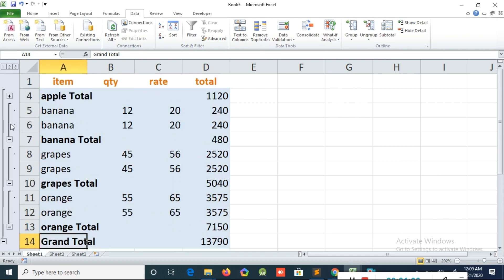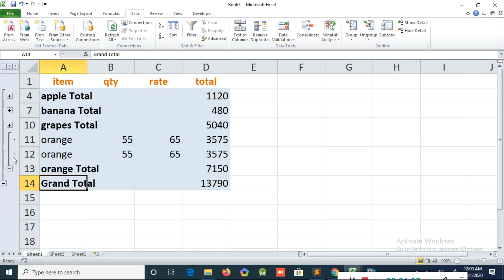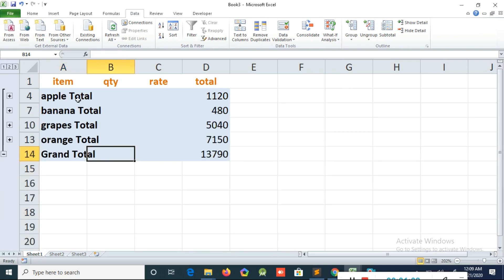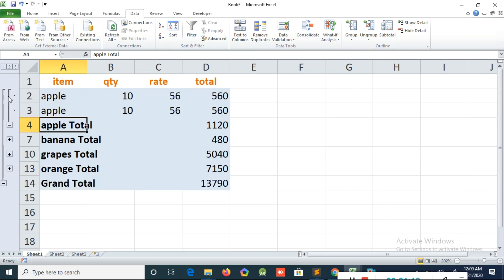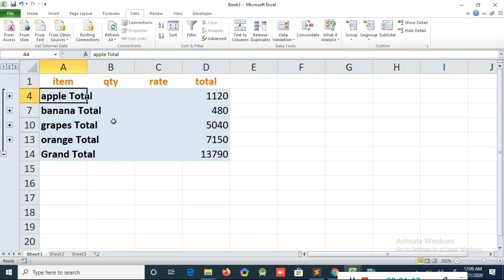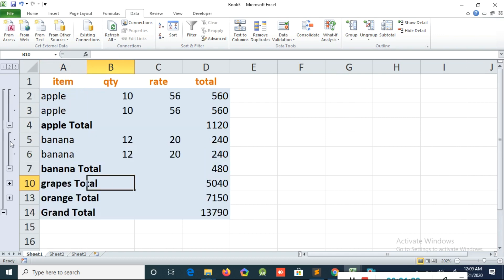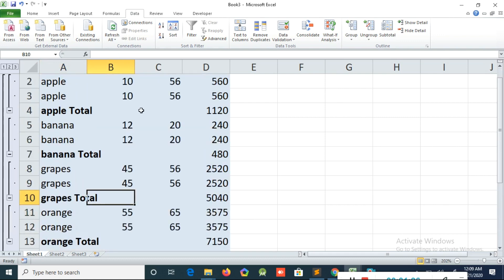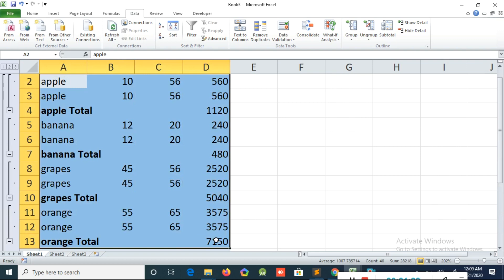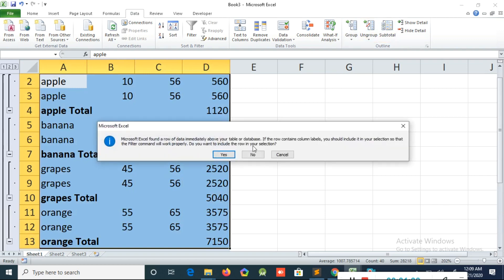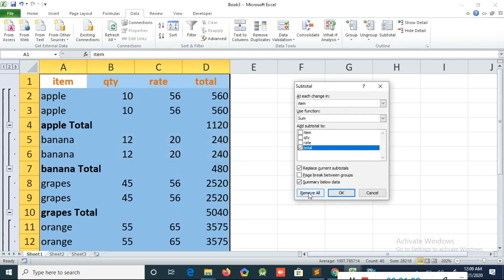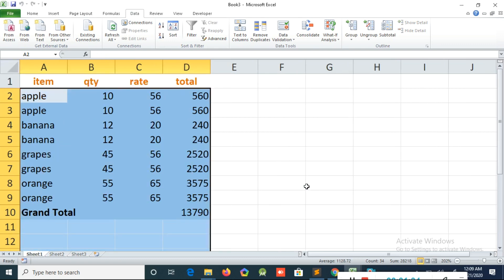It comes like a group. If you click the minus button here, you can see it collapses like a group. For example, if you want to know the apple total, just click here and you can see it. If you want to remove all the subtotals and arrows, go to Subtotal and click Remove All. Now you can see it returns to normal.